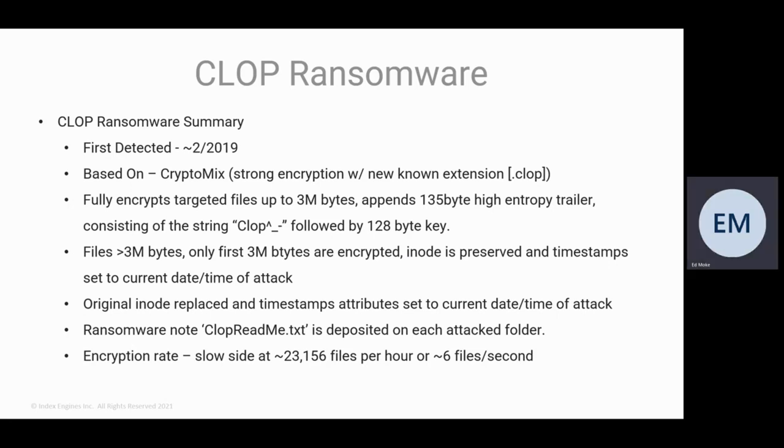For files that are larger than 3 megabytes, it only encrypts the first three megabytes worth of files, so basically a partial encryption.